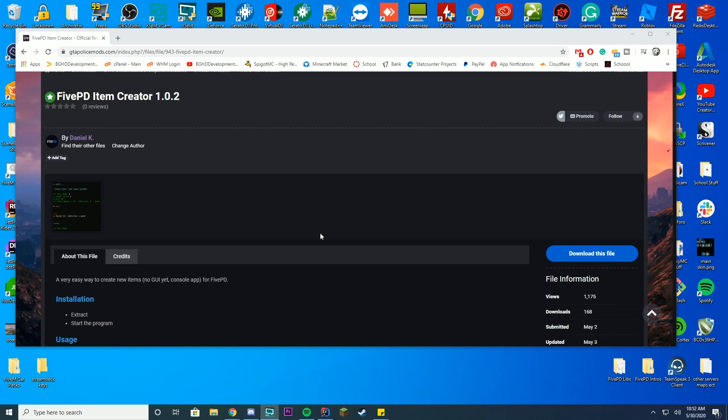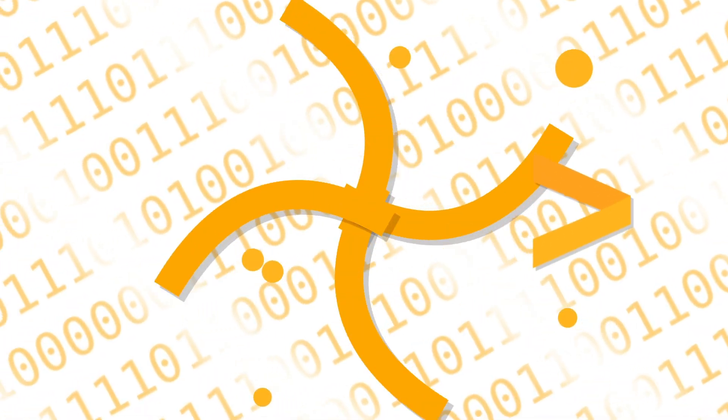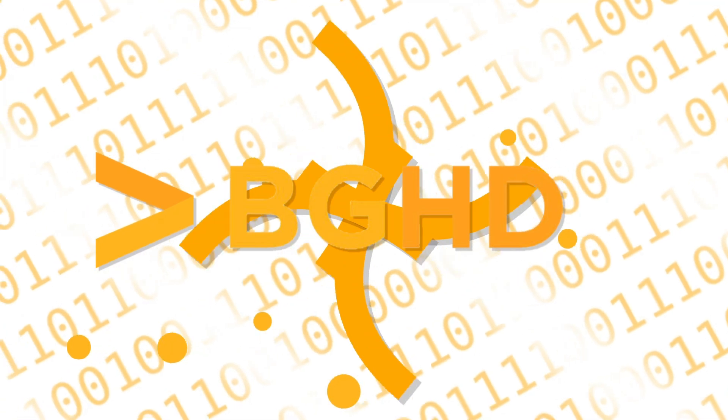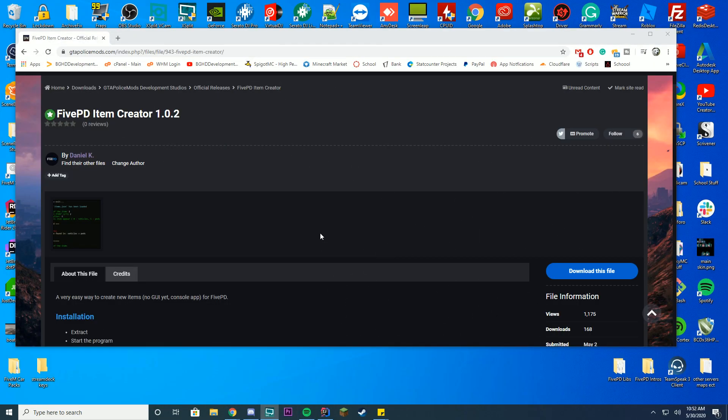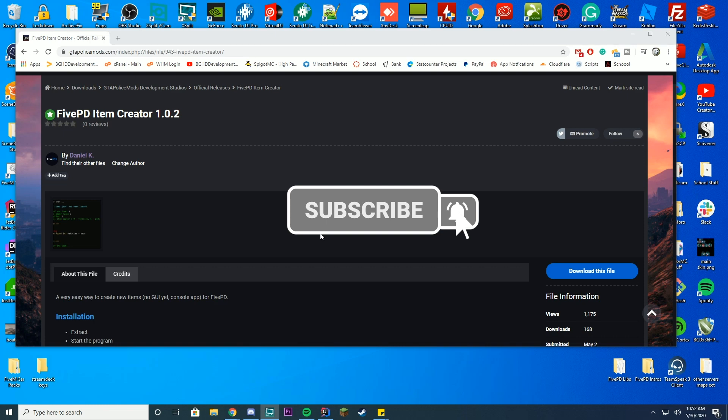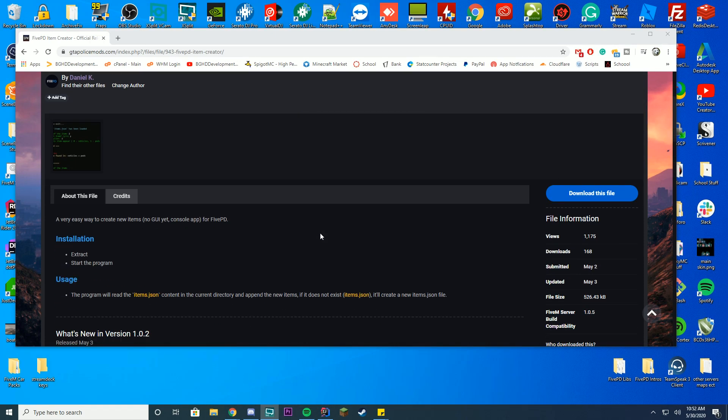Hello everybody, welcome back to today's video. Today we're going to be looking at how you can use a 5PD item creator, which is a Windows executable file where you can actually create items pretty easily rather than manually doing it in an items.json file for your 5PD server.